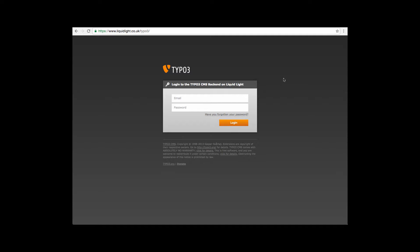So first of all, you're going to get yourself to the back end of the website you're looking to edit, and a quick reminder that's the URL of the website and on the end of that you type forward slash Typo3.